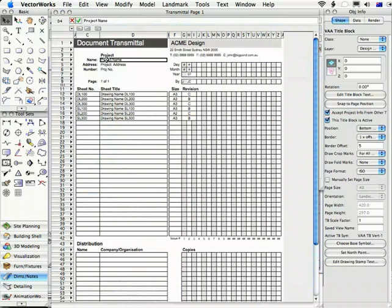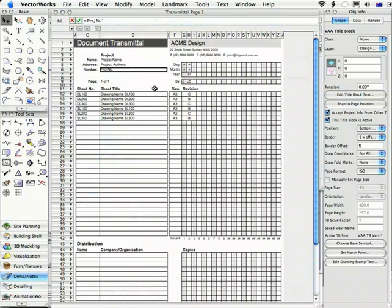The project name is going to be filled out automatically from the project name in your title block as is the address and the project number.